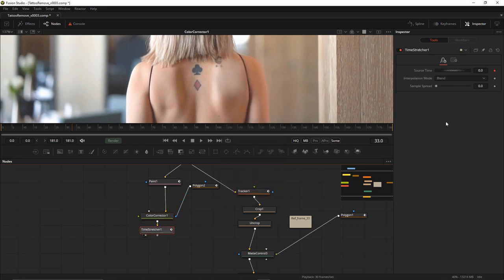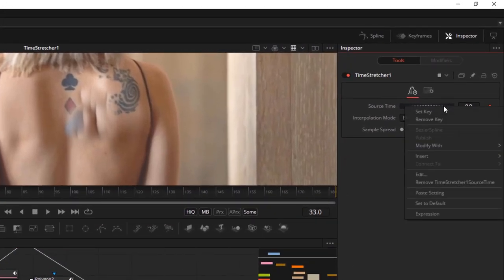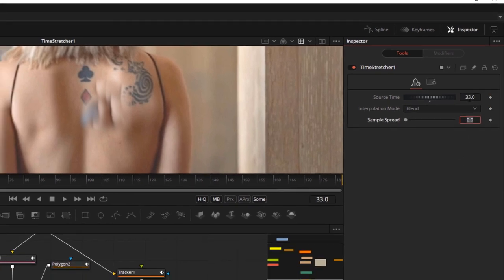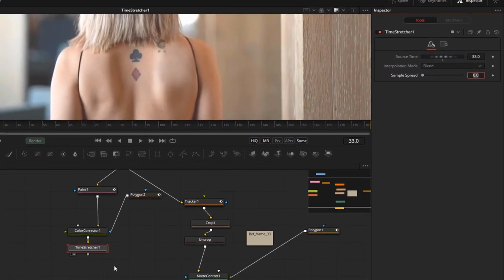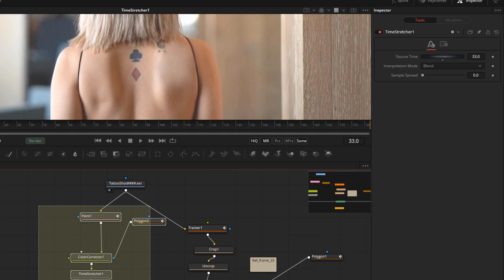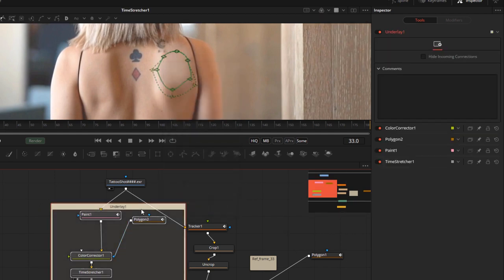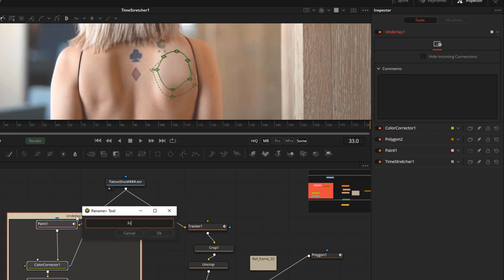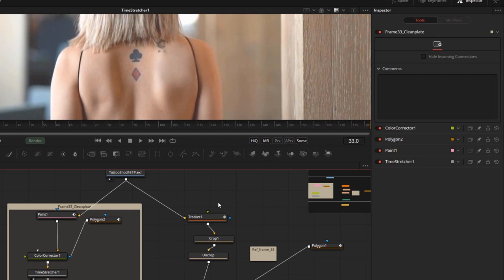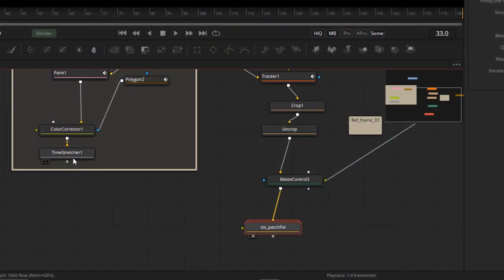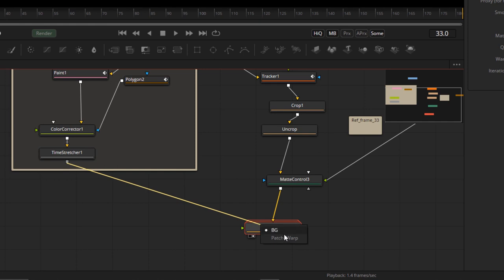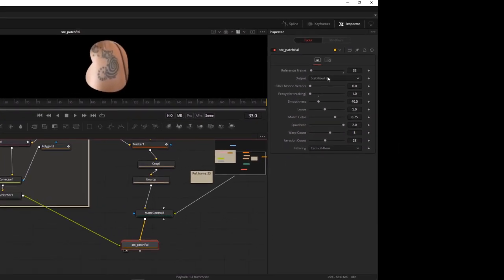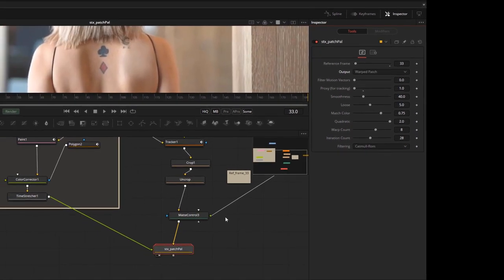Easy solution is to add a time stretcher node. Right-click on source time and remove the time stretcher source time curve. Then set the source time to frame 33. That will freeze frame everything at frame 33 from then on. I'll drag select through all of that, add an underlay just to specify this is my clean plate. I'll rename the underlay to 'frame 33 clean plate.' And now it's time to add the clean plate to the Patch Pal. So we'll apply it to the other input of the Patch Pal, the patch to warp. We're going to select the output to warped patch. And that's it. Well, kind of.